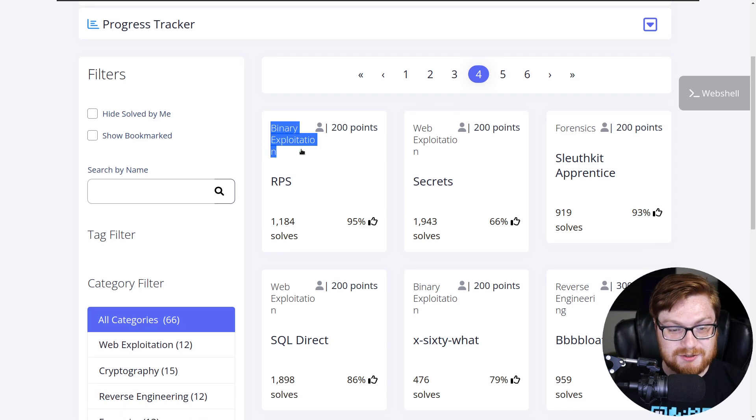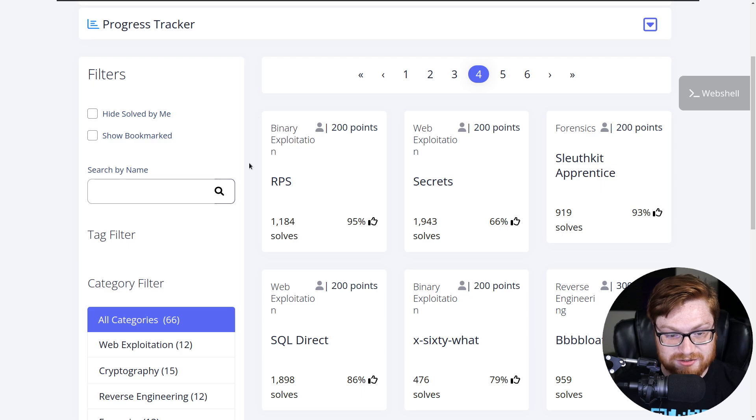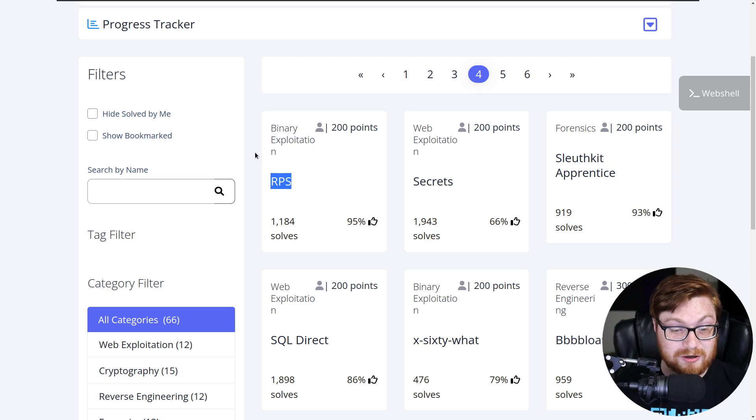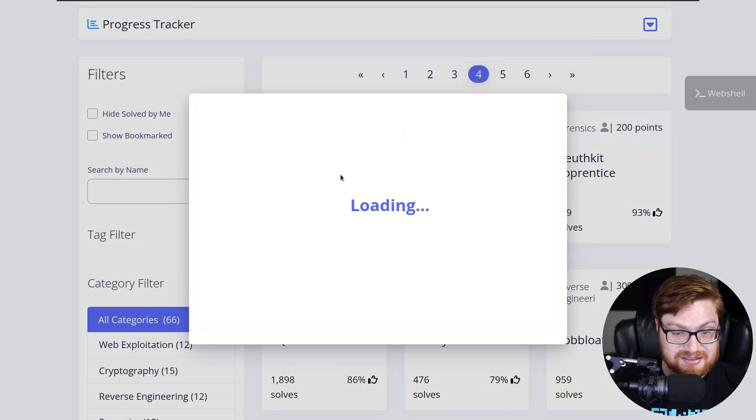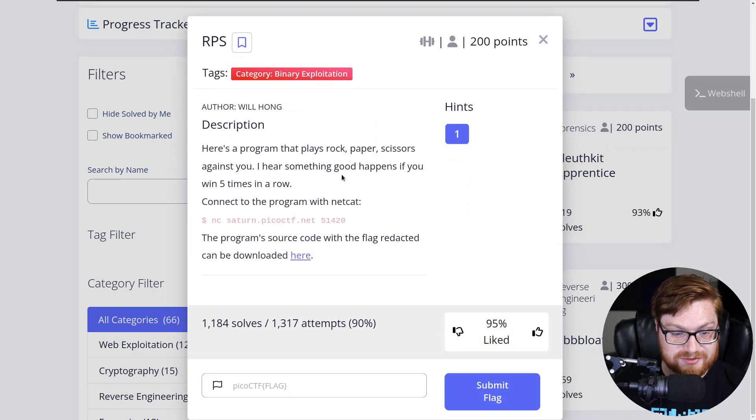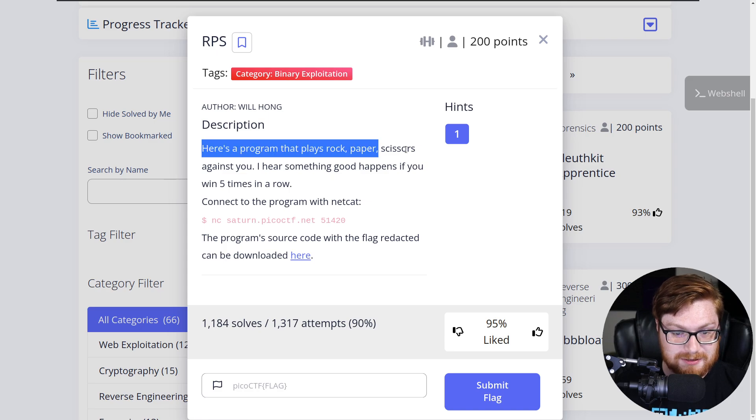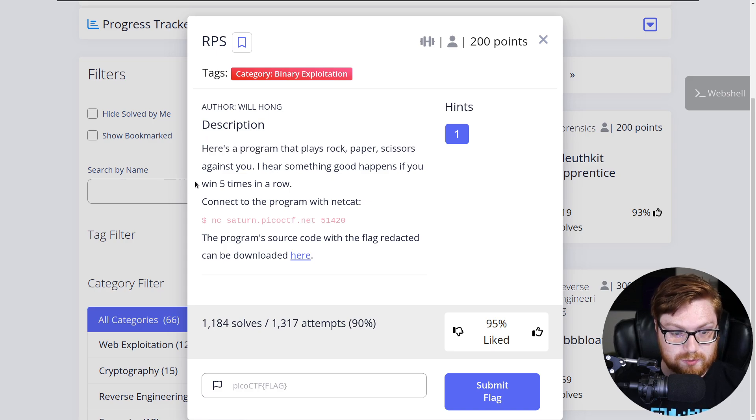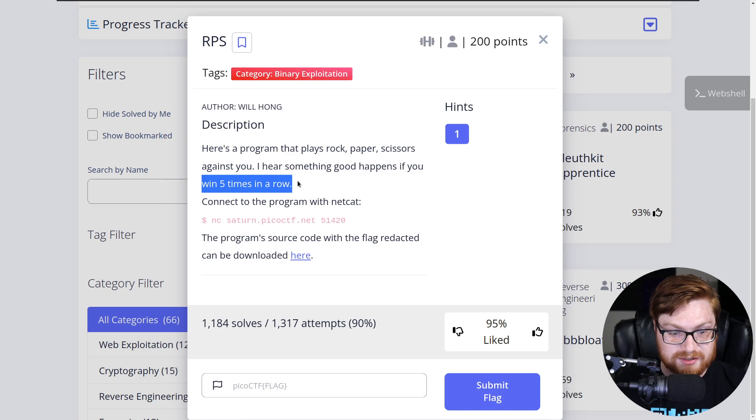We're looking at a new binary exploitation category challenge. This challenge is called RPS. It says here's a program that plays rock, paper, scissors against you. I hear something good happens if you win five times in a row.